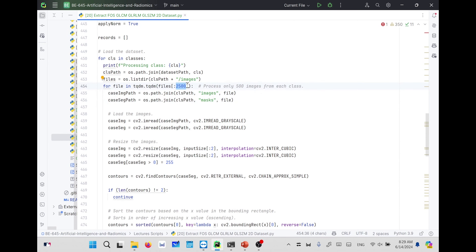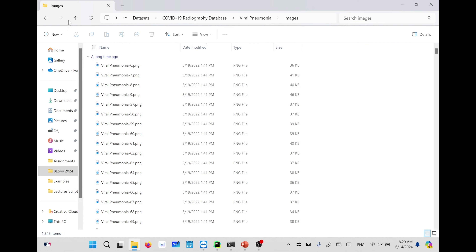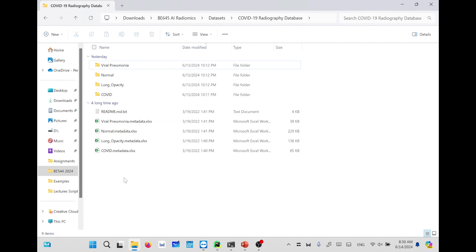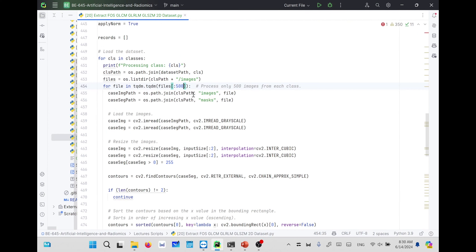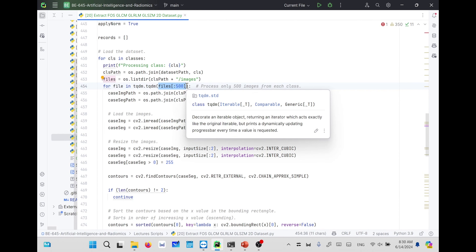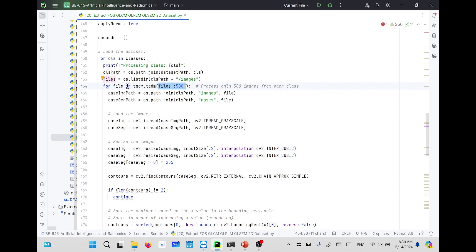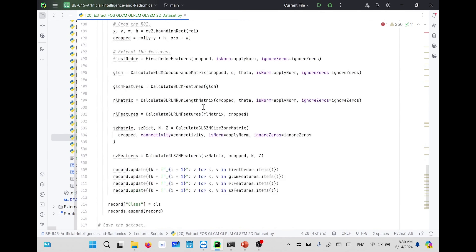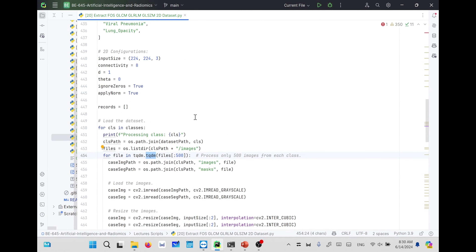We loop on the files, and we are doing two things here. You can define a certain number of files — for example, 500 — because the dataset contains more than 42K images total. Divided by 2, we have 21K images, and we don't need to waste a lot of time processing all of them. We are currently capturing only 500 files from each category, so we will end up with 2K images across the four categories. We are using a library called TQDM, which is imported here.